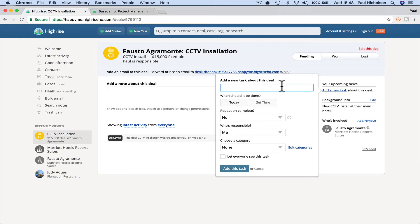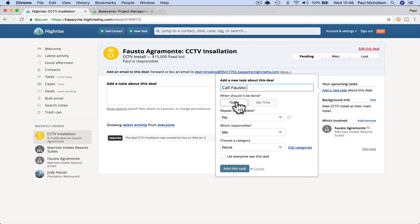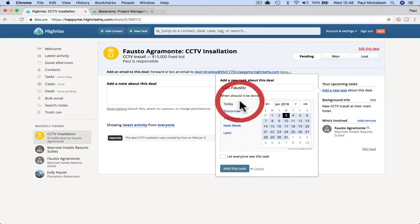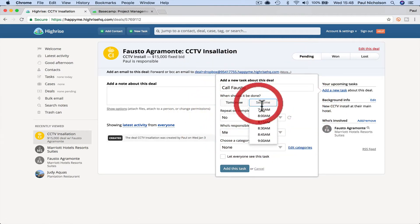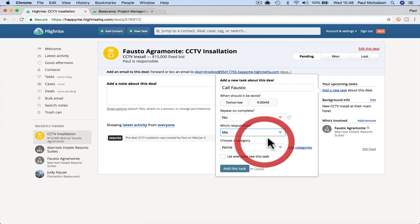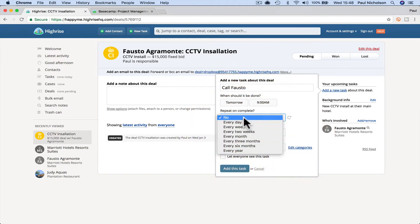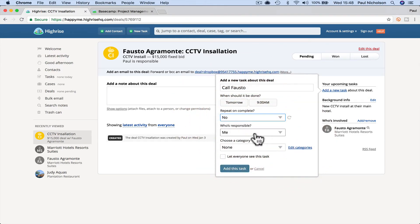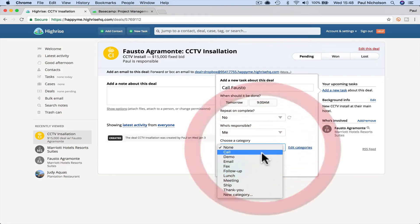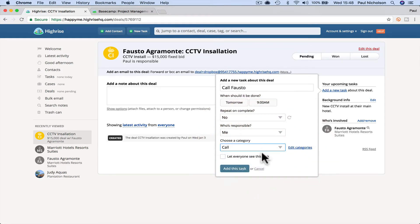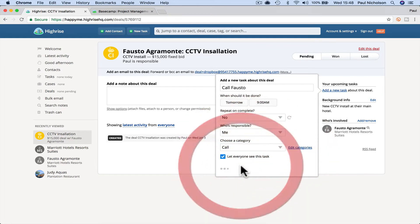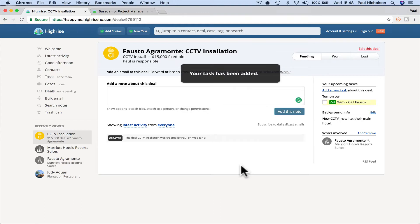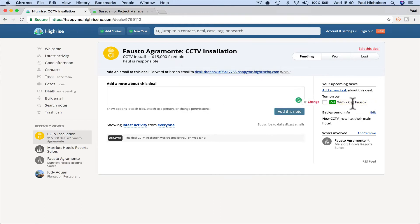So, but anyway, I'm going to put, call Fausto. Can I do actually a Fausto? I probably can't. Call today or set a time or call tomorrow, 9am, repeat on complete. You're not going to do that for this. Who's responsible? Me. Choose a category. Phone call. Let everyone see this task or they can see that you're booked in and you've got something coming up. So you can see your tasks up in this corner. You can see the deal.